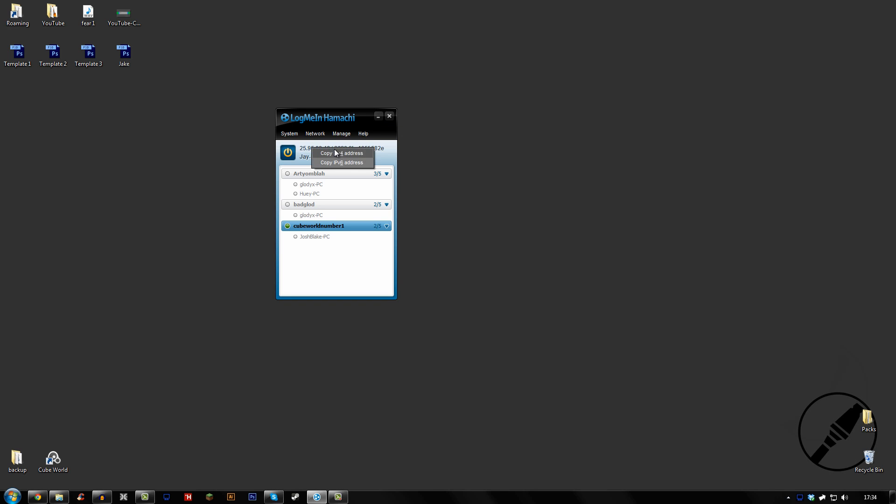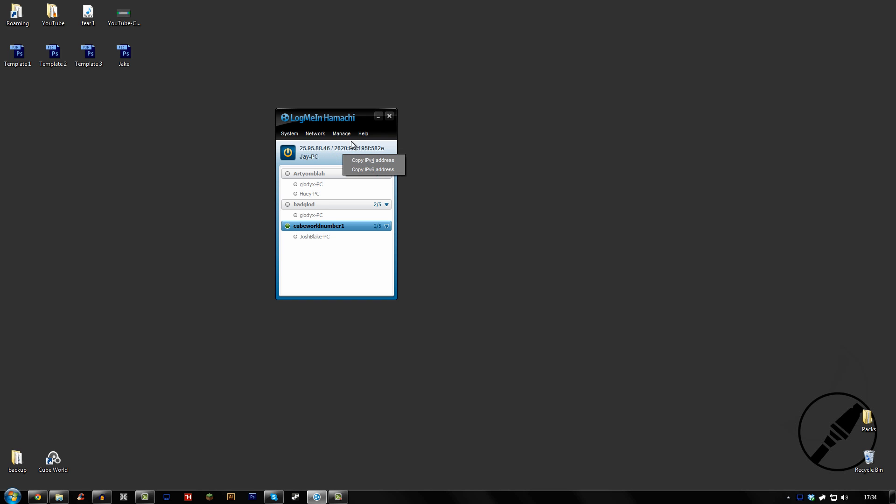And that's all you need to do. This will be the IP for the server, everything before the slash. Since you can't copy and paste the IP into Cube World, that will be it.